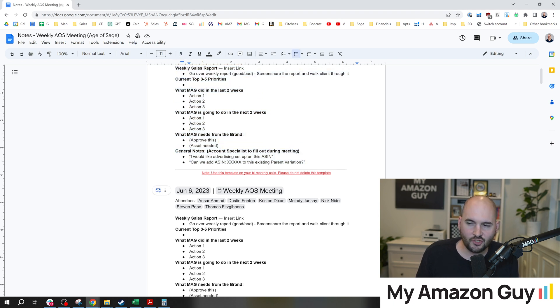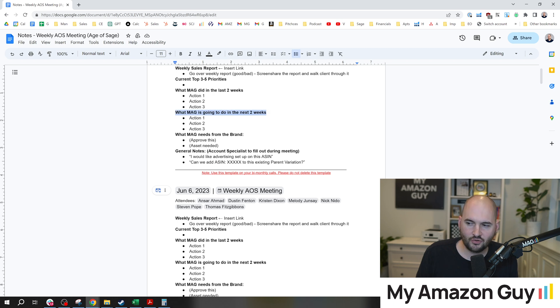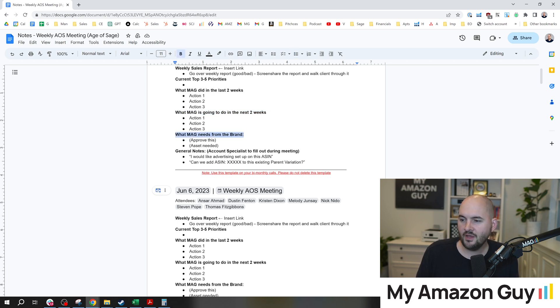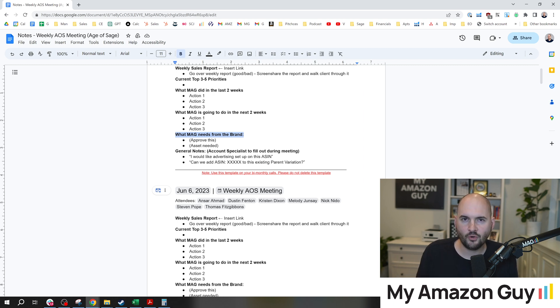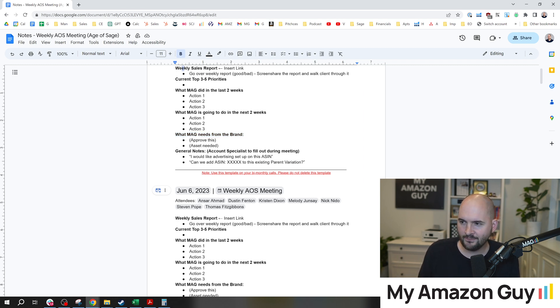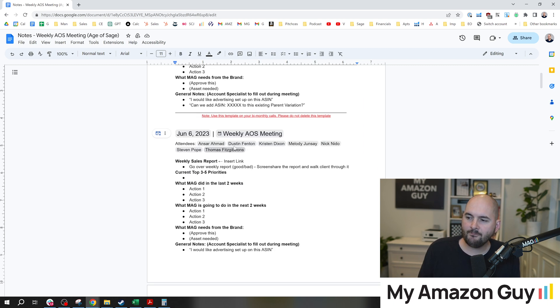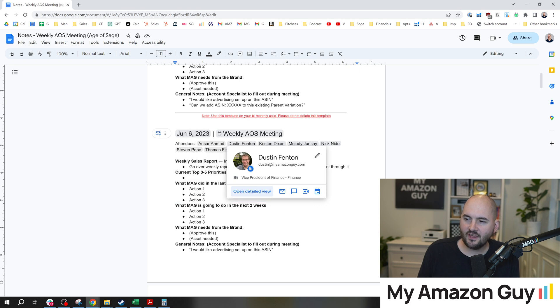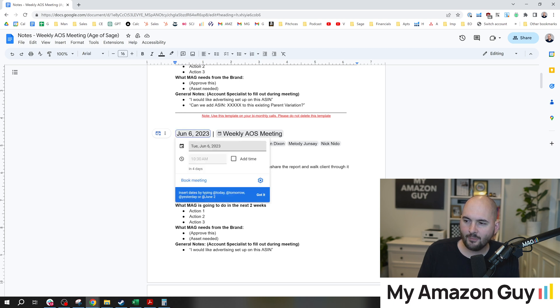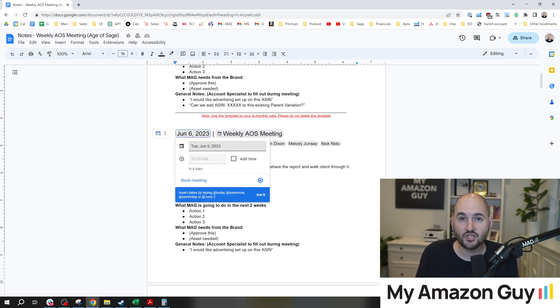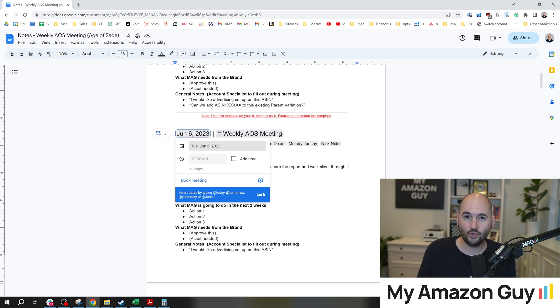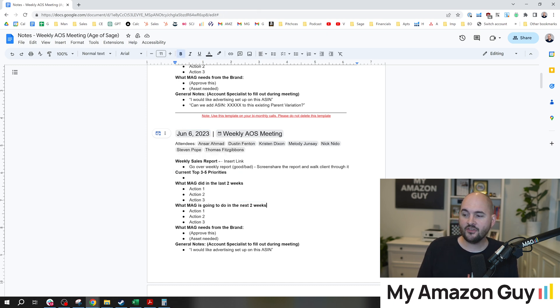What did we do the last two weeks? What are we going to do the next two weeks? What we need from the brand, and what are the sales report? Like, are the numbers good? Are the numbers bad? And we add the dates at the top, and we add all the new information at the top of the Google Doc. This throws off lots of people.